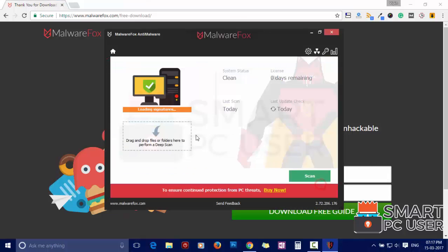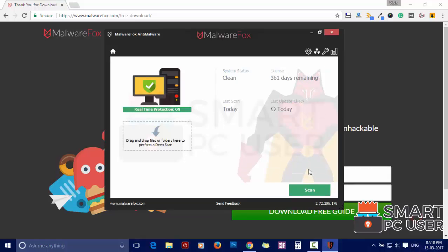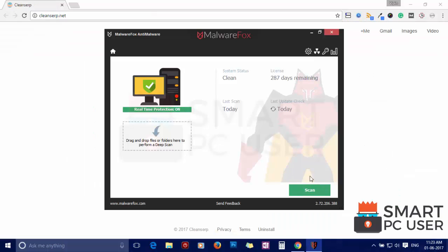After the installation, let it update and load recent signatures. Now press the scan button.